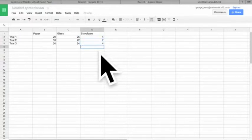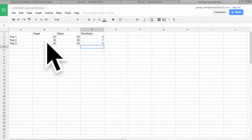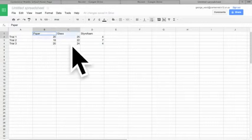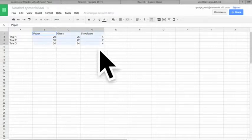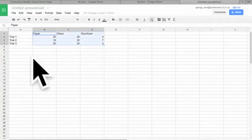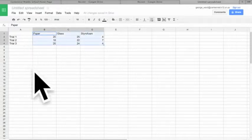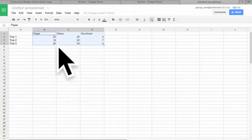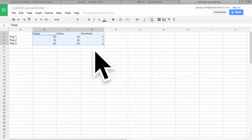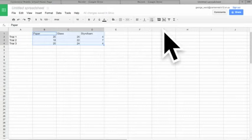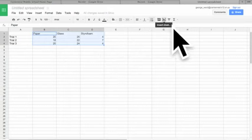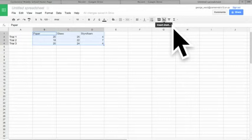Now once we have all our data put in, to make our graph we highlight. Click and drag to highlight not the trials, you can mess around with that later, but just the data and the measurements. Then we go to this little icon over here, it says insert chart. This looks like a chart with a little frame around it, we'll click that.